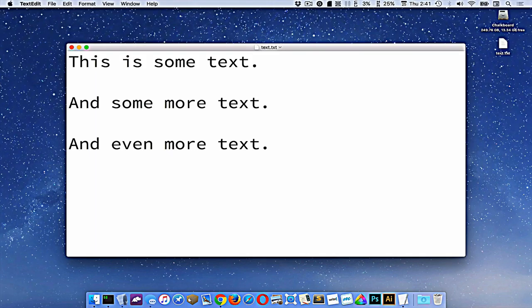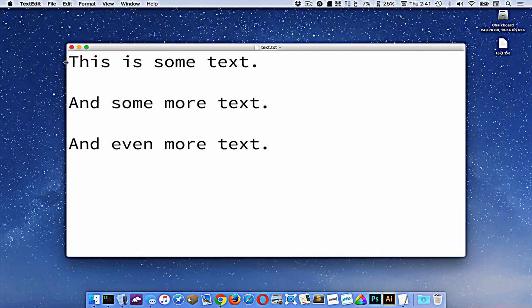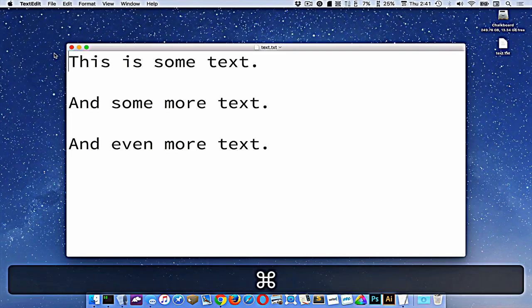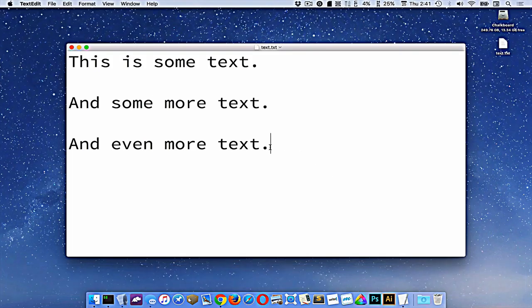So the first one is command with the arrow keys. Let's start by pressing command up, which will take us right to the start. You can see it took us right here, or command down will take us to the very end. So that's the very start of all of the text and the very end of all of the text.